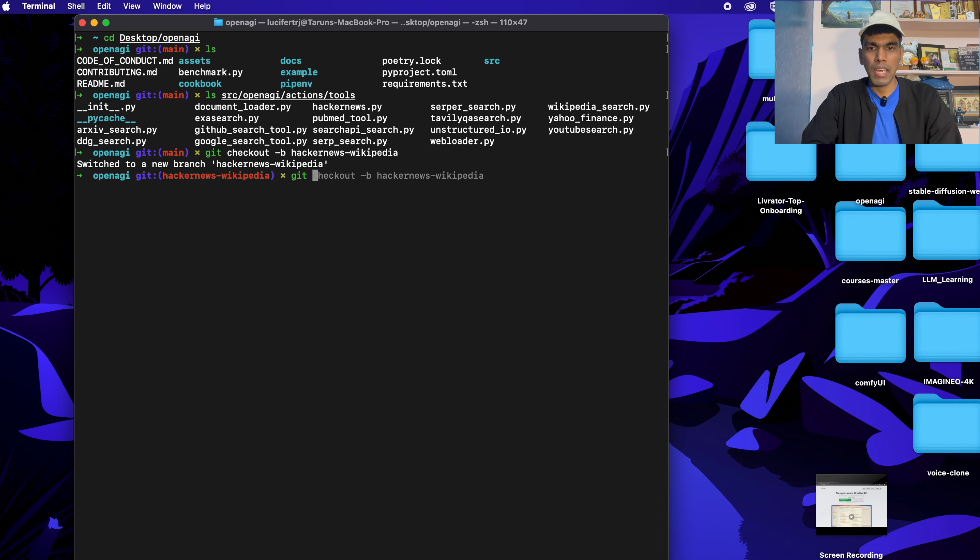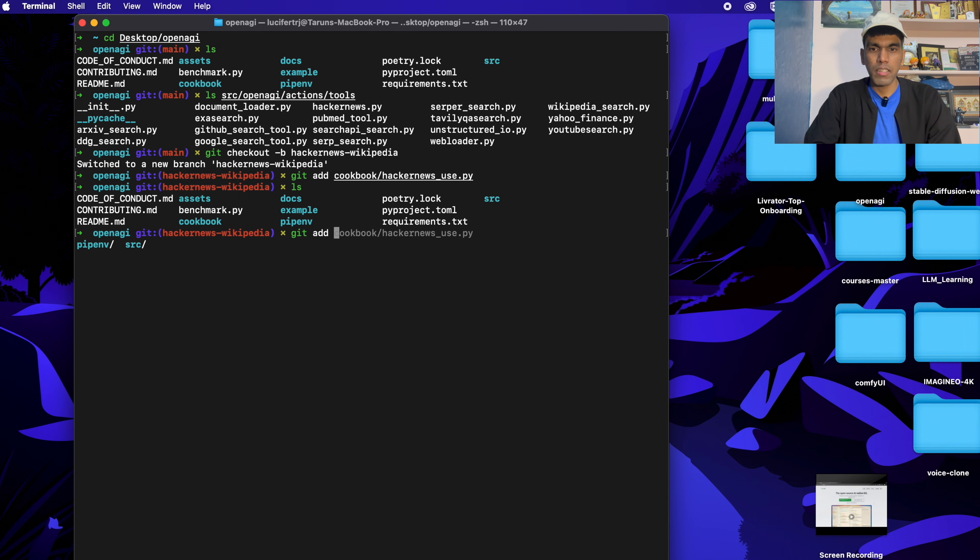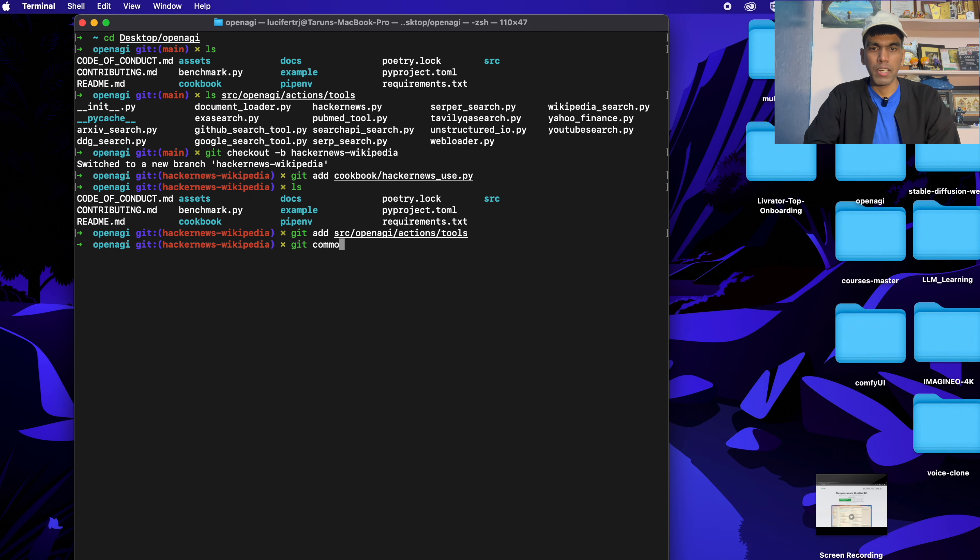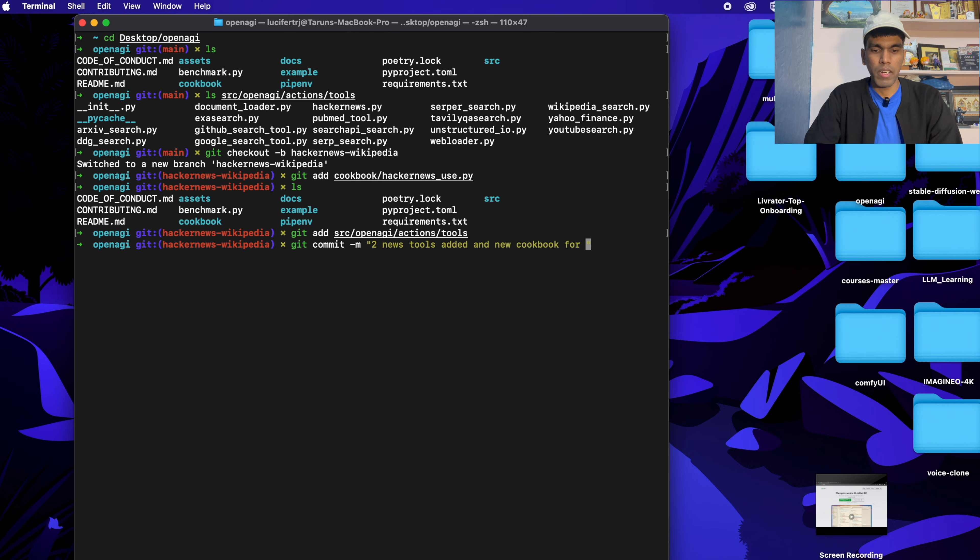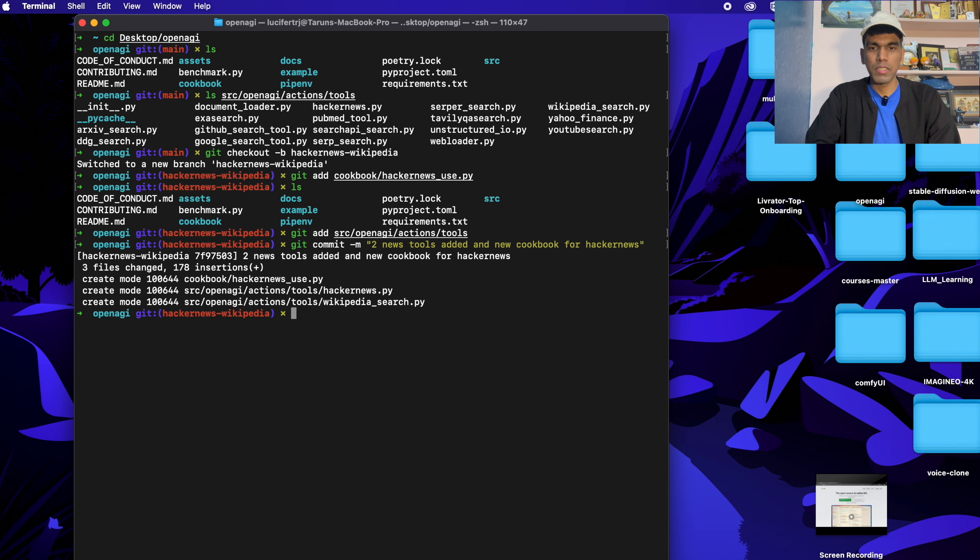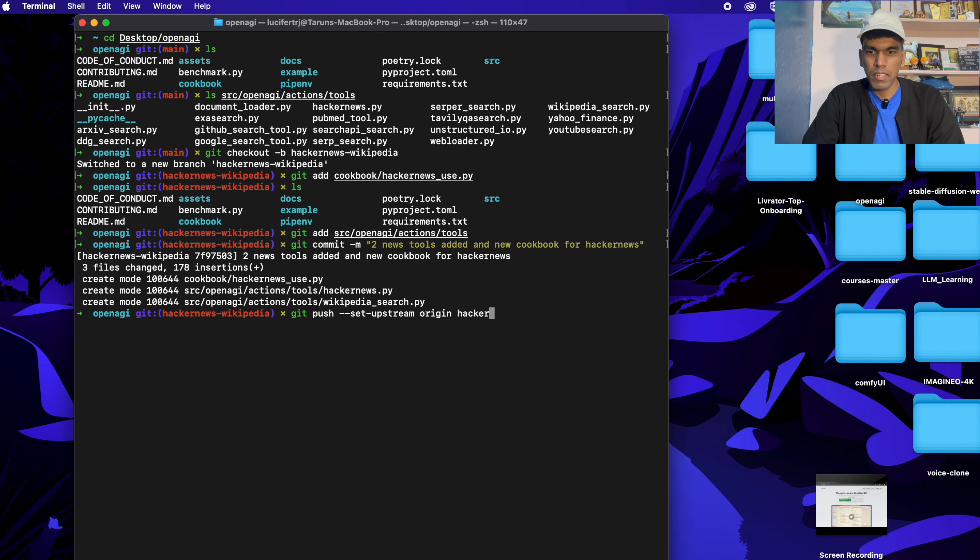The next thing is I'll add the new files. Git add cookbook Hacker News use case. So as you can see, you are adding the new cookbook, which was added and then git add src, OpenEGI, actions and tools. I just have to write commit message saying that two new tools added and new cookbook for Hacker News. So this is the commit message. Now I'll just push the new branch, which is Hacker News Wikipedia.